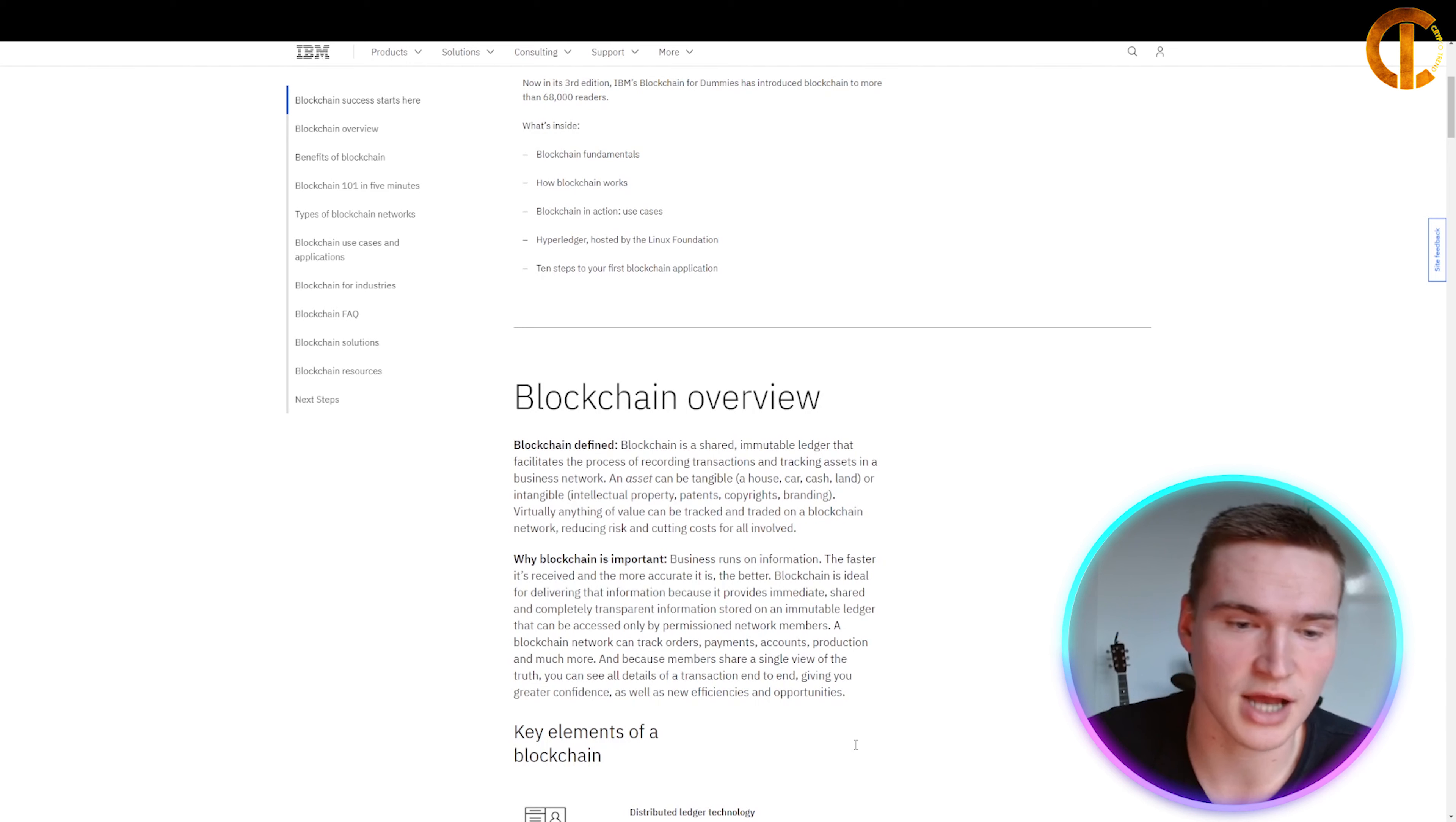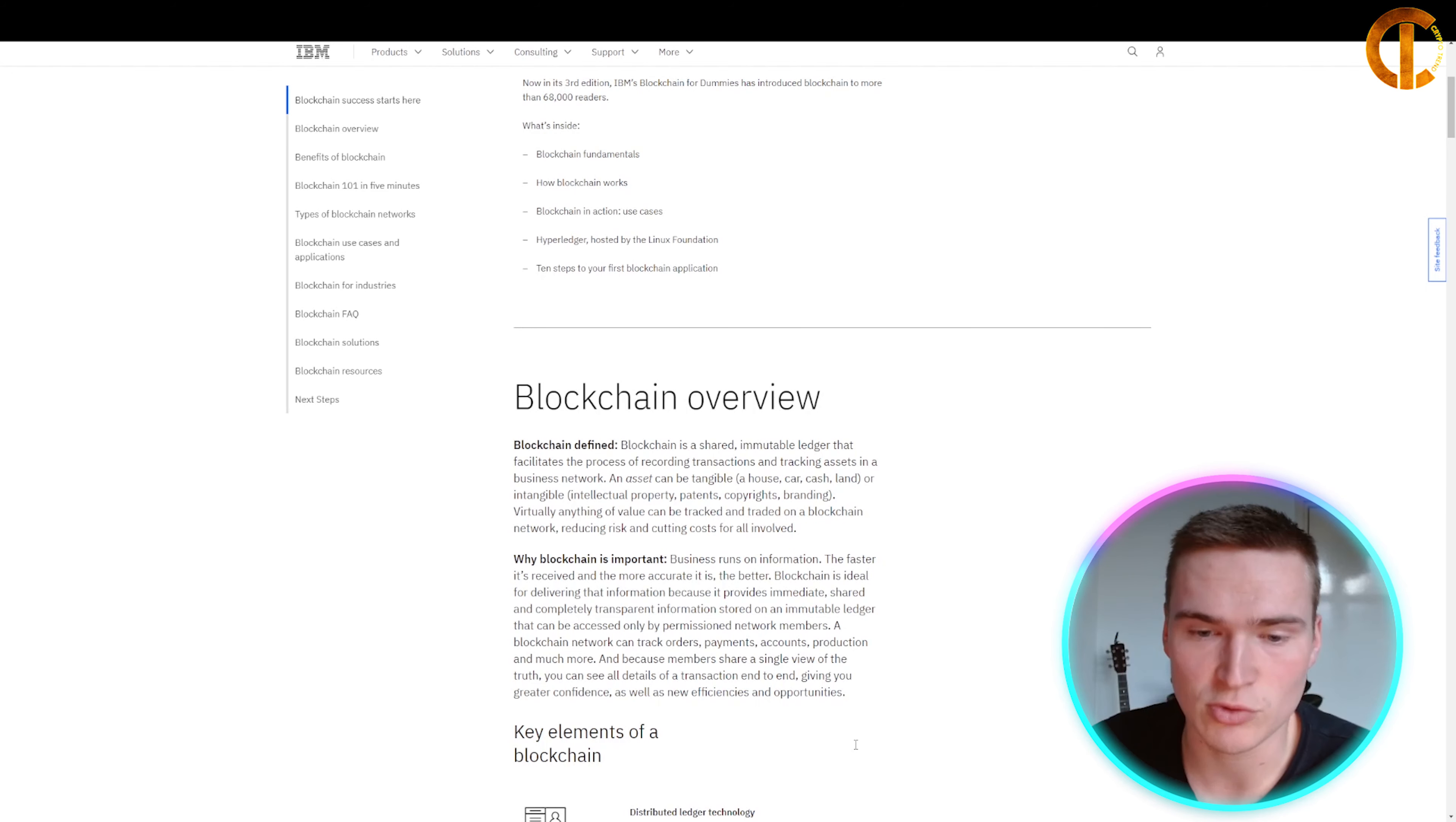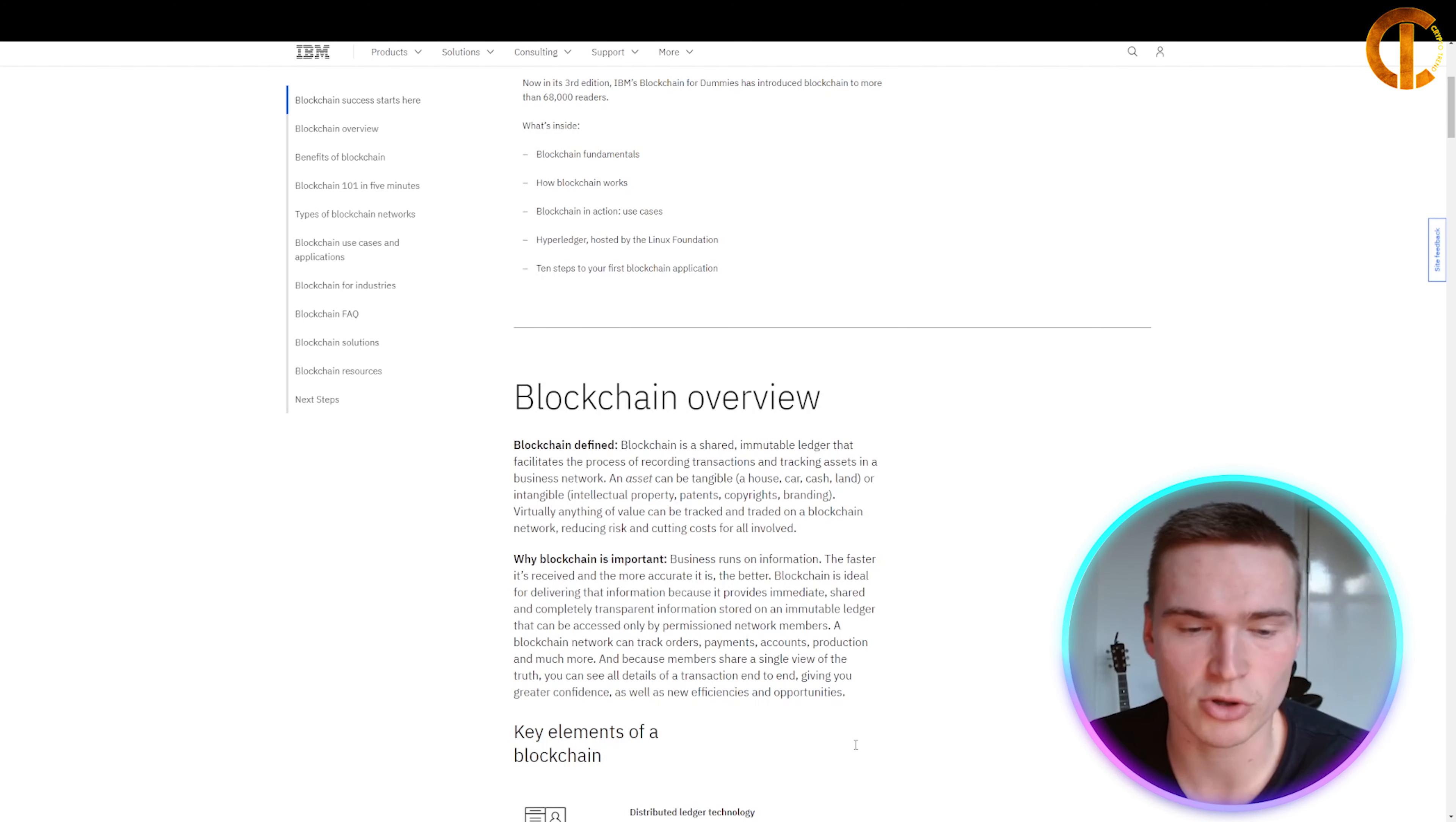An asset can be tangible, such as a house, car, cash, or land, or intangible, such as intellectual property, patents, copyrights, or branding. Virtually anything of value can be tracked and traded on the blockchain network, reducing risk and cutting costs for all involved.